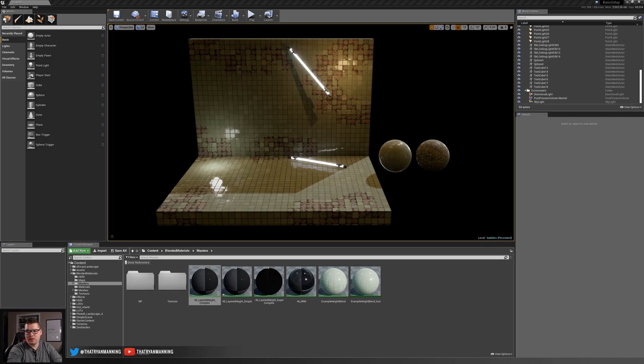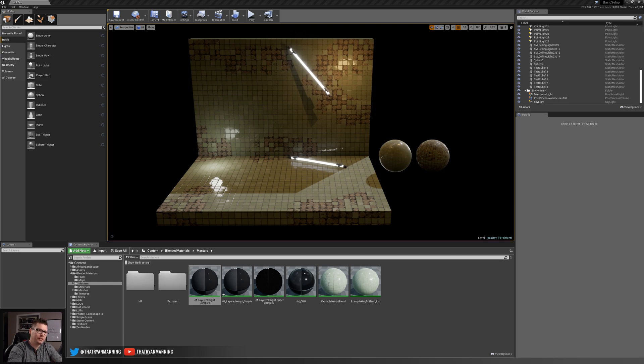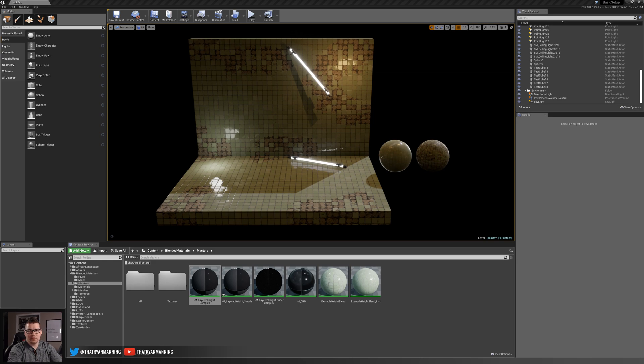And then finally in part three we're going to cover creating a more complex material that will allow for blending of not only the two base materials but two variations on top of those base materials, giving you a total of four materials that you can blend together. So let's get started.